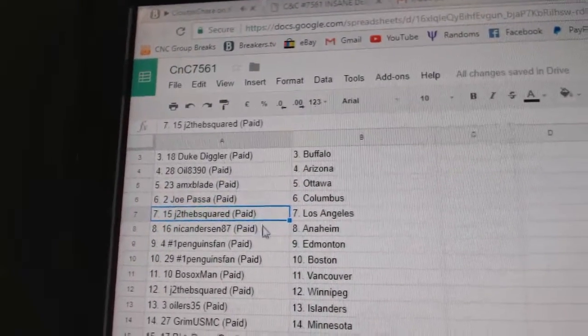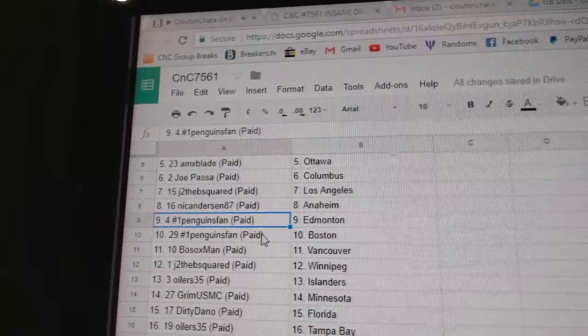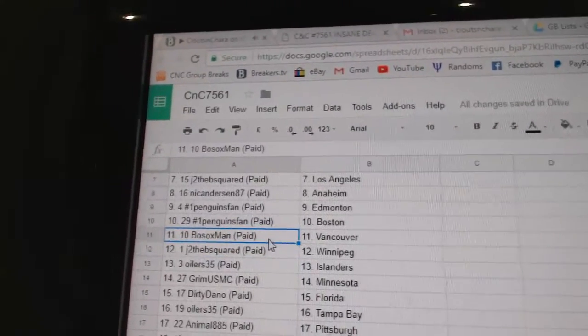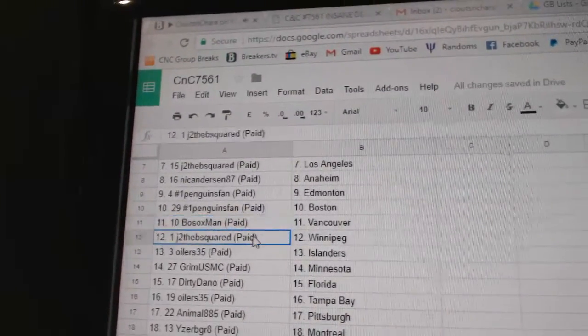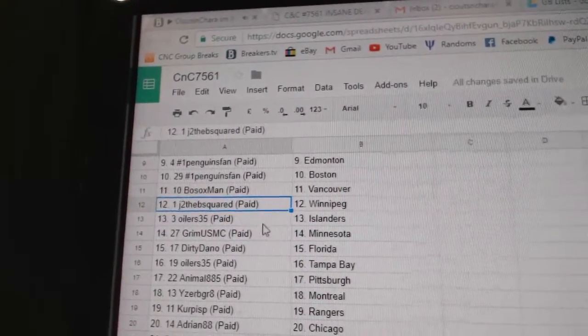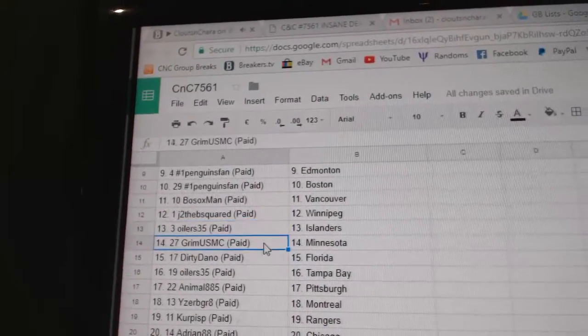J to the B's LA, Nicole's got Anaheim, Penguins fan, Edmonton, Boston. Bo Sox Vancouver, J to the B's Winnipeg, Oilers 35, Islanders.